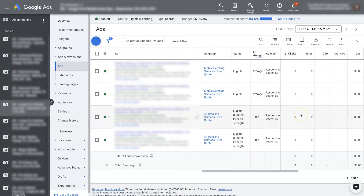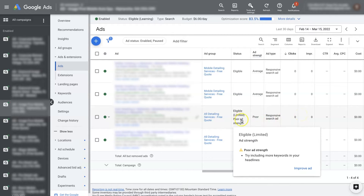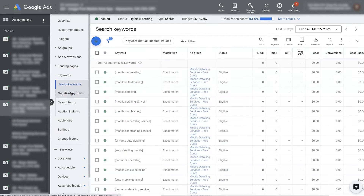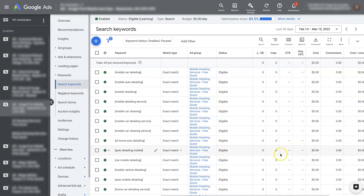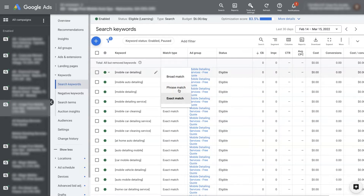If that doesn't work, then it could be the ads themselves — it could be ad strength. You can see here it says poor ad strength, so we can improve the ads. But more often than not, what I find is it's the keywords. We're going after keywords that don't get any search traffic. If we have a whole bunch of keywords but we're in an area where there's no search traffic for those terms in the target area, our ads aren't going to show up. So we can try switching from exact match to phrase match to broaden the targeting, or even try broad match.